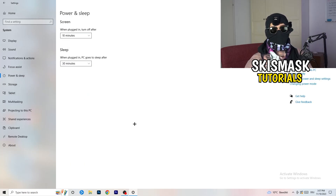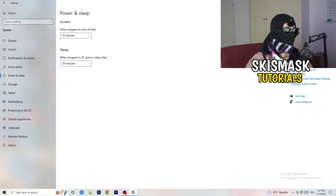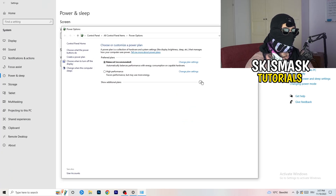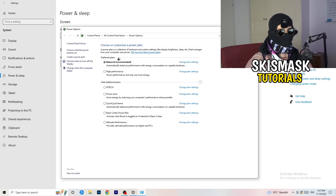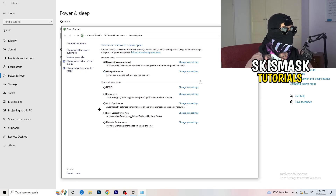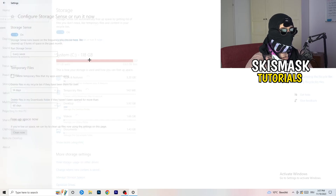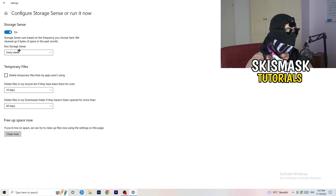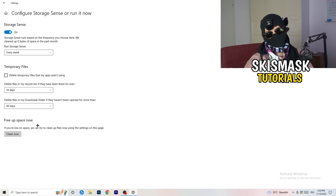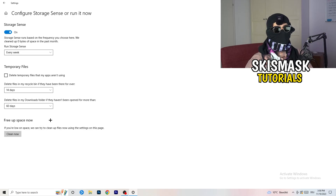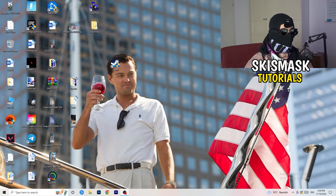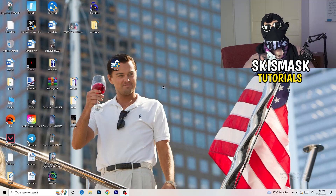Go to 'Power & Sleep' and click 'Additional power settings' on the right. Choose a power plan — Balanced works best for most PCs, but High Performance may work better for yours; test it yourself. Then go to 'Storage', click 'Configure Storage Sense', and run it now using the recommended settings (every week, 40 days, 60 days). This deletes temporary files, frees up storage, and improves overall performance.